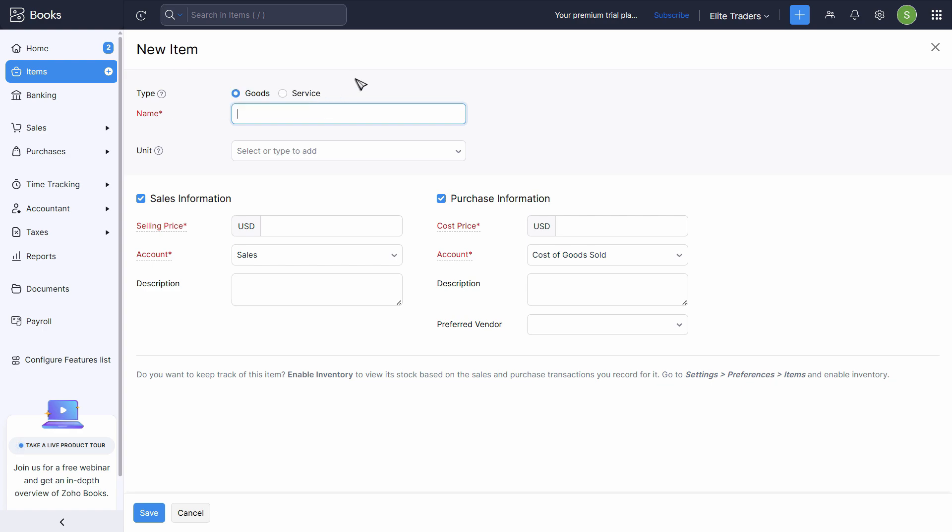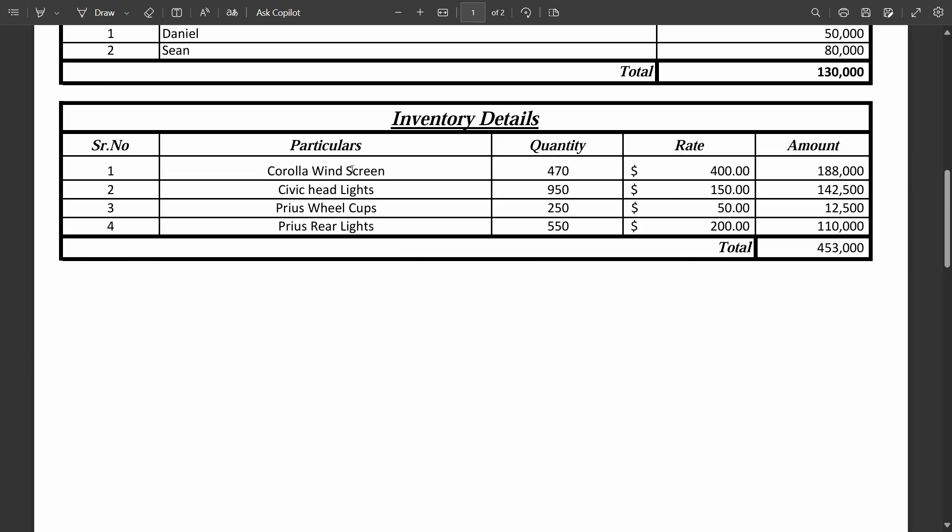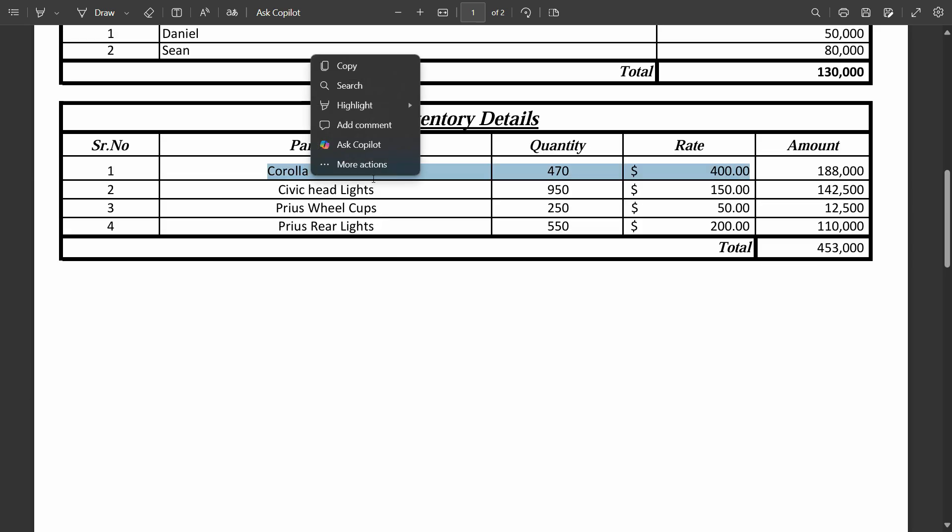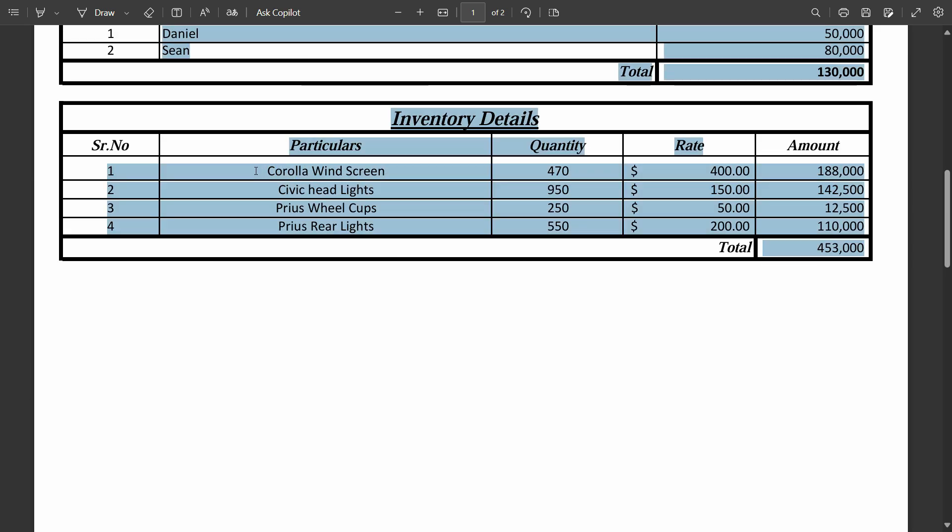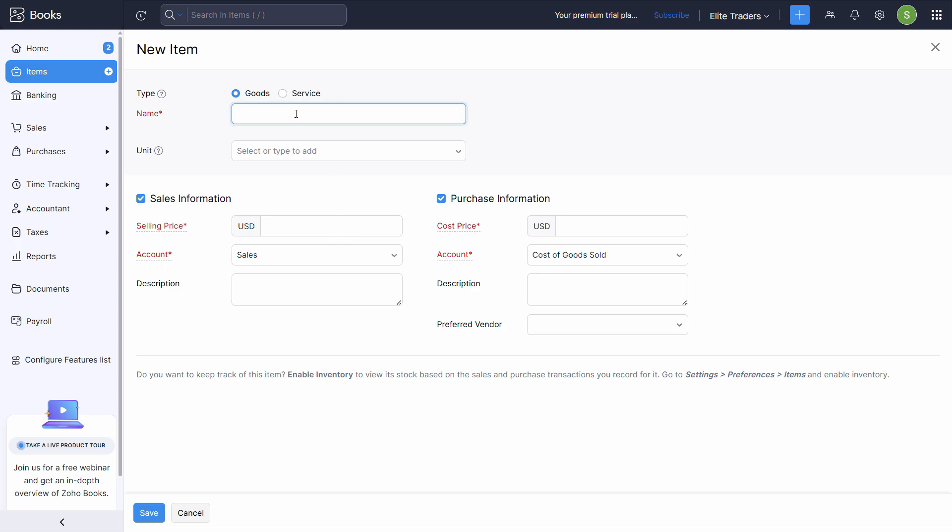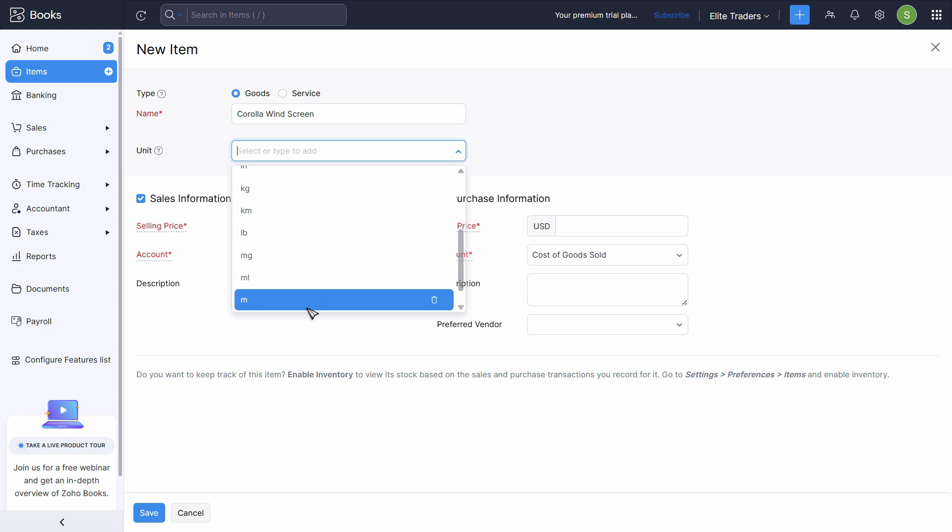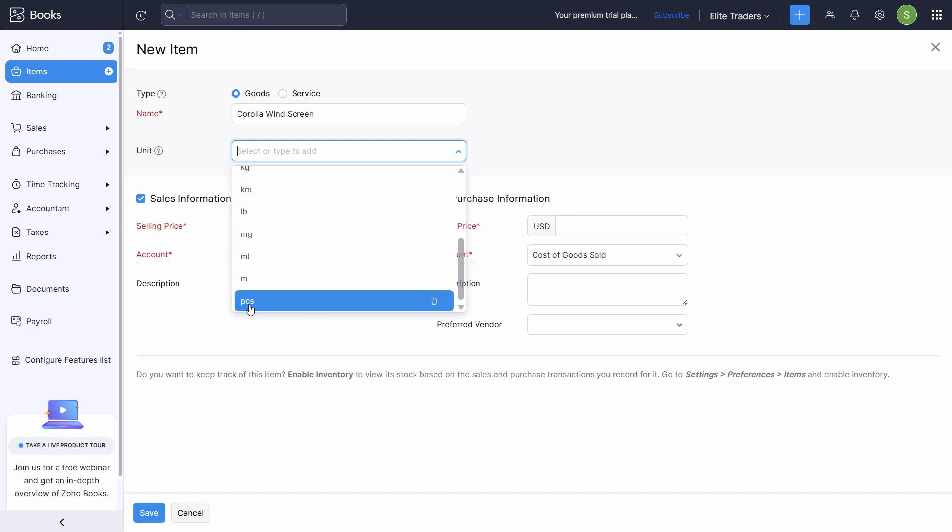We need to choose whether it is a goods or service. So first item is Corolla windscreen. Just copy this, paste it right here. It is a good, unit is already created, whether it's box, dozen, or each. So we just have to choose the relevant one. We want pieces. So I'll choose that.